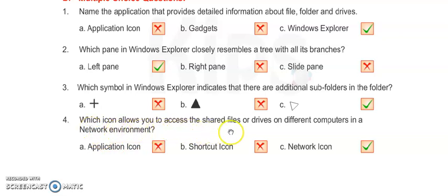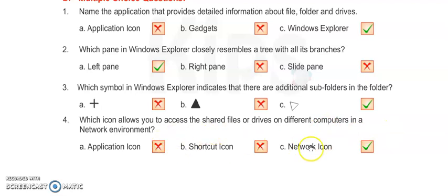It is Network icon. Now we have done exercises A, B, C, and D.